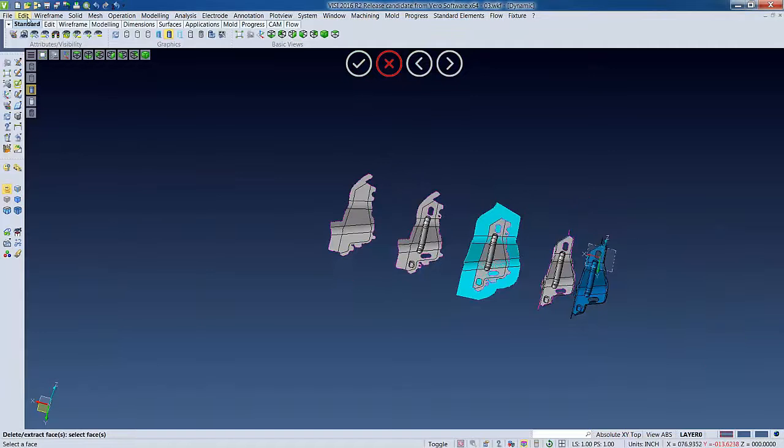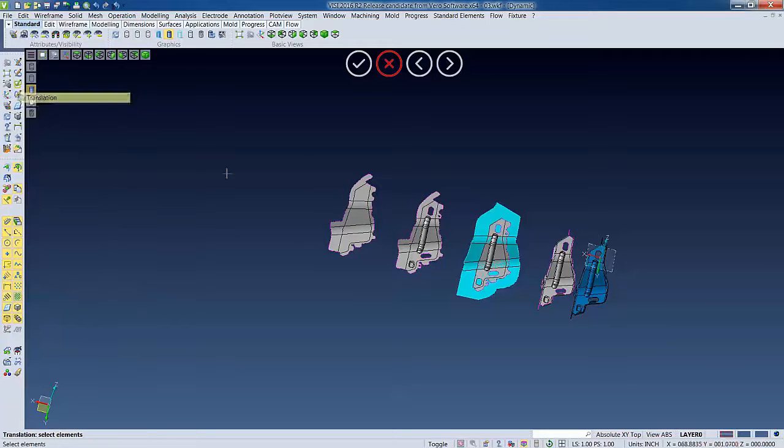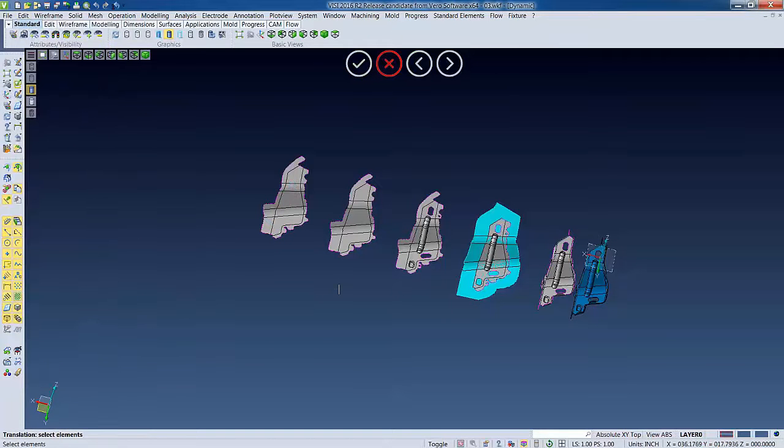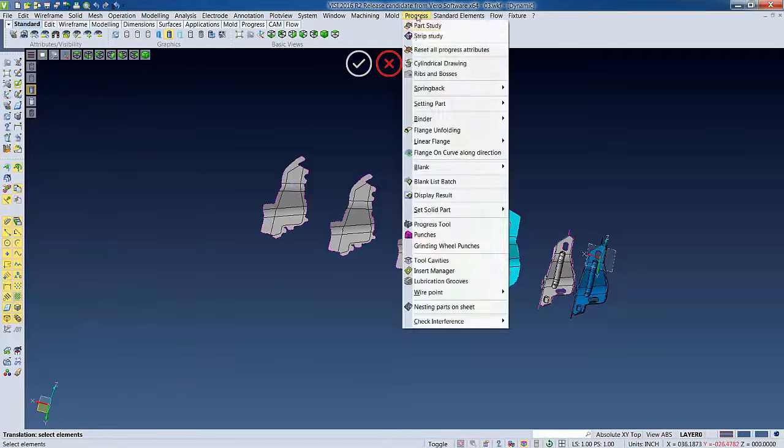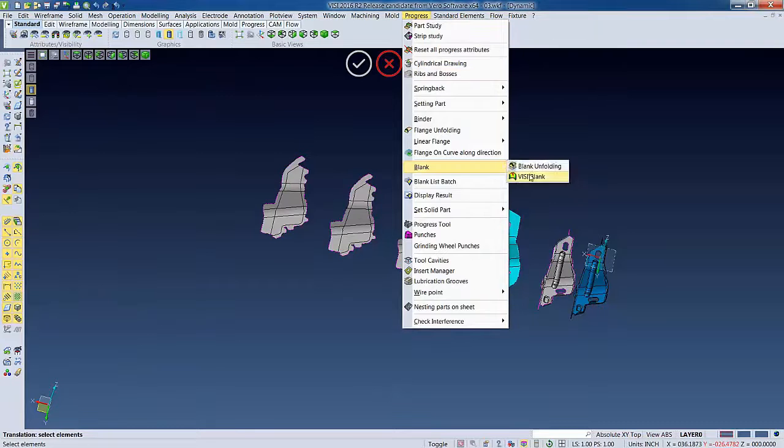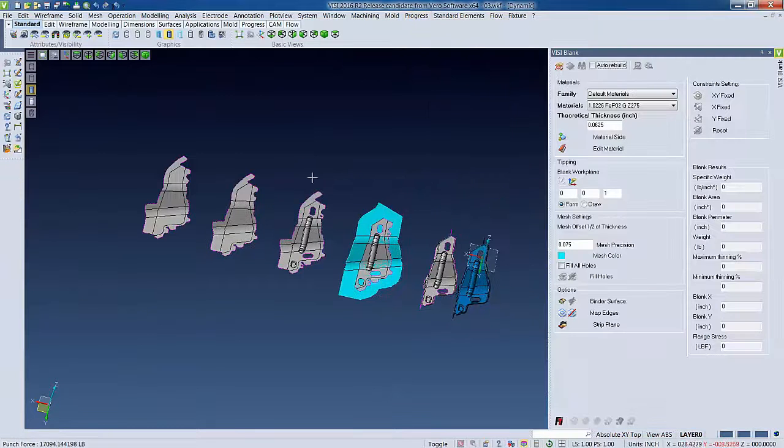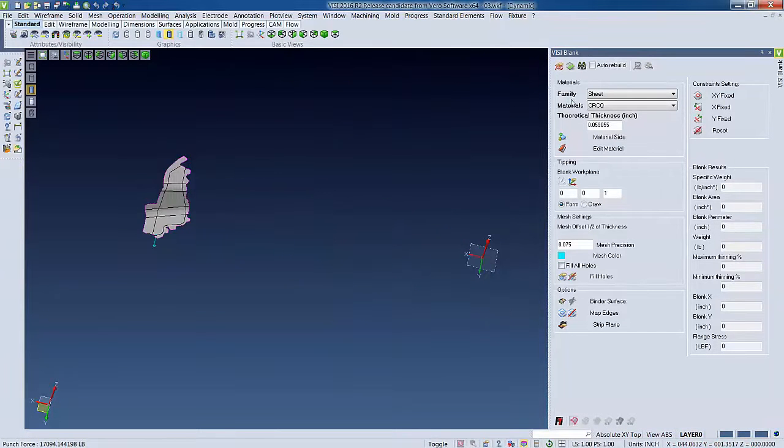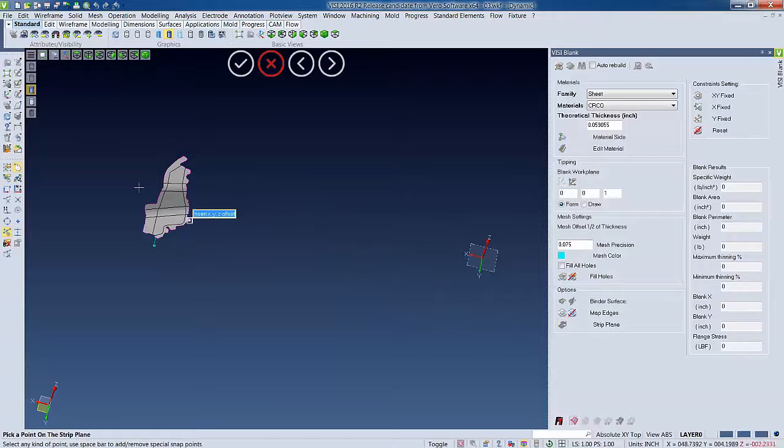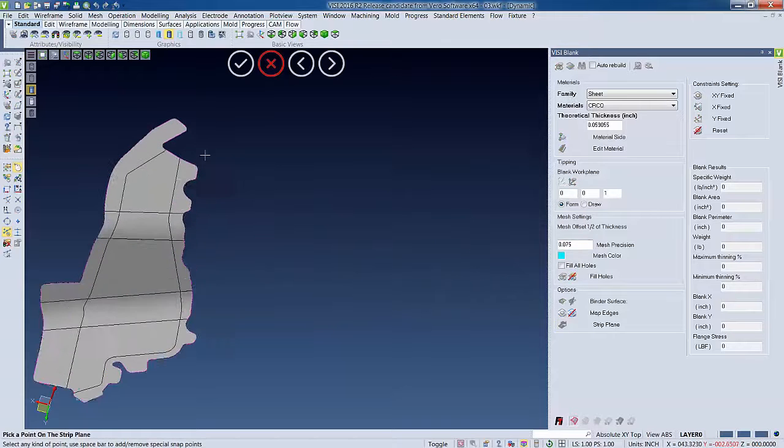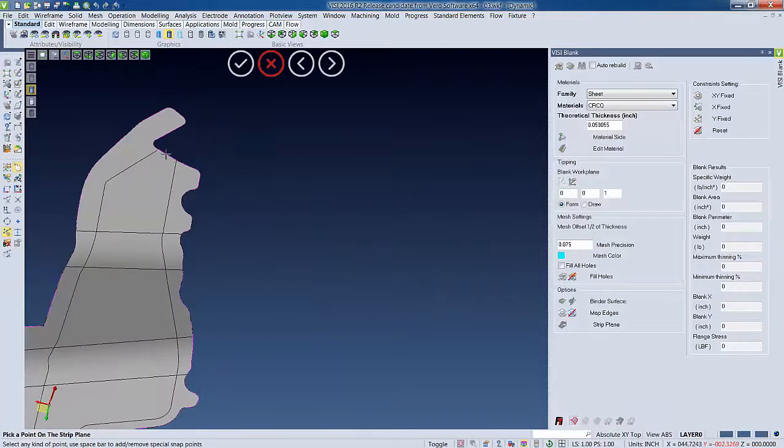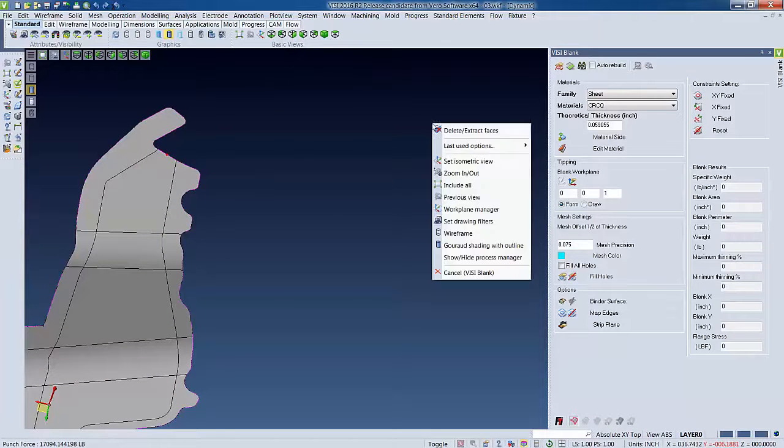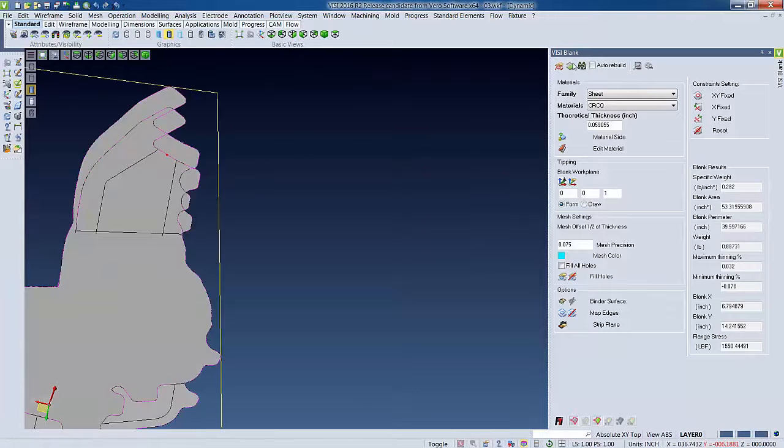So now that we've removed that data, we'll translate it over one more stage, and this will be our flat blank. So we'll use a different command here, Vizi blank. We'll select our part. It's going to quickly generate results, and then we want to select the starting point for our strip plane. This will be where the carrier attaches on our strip.